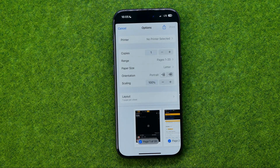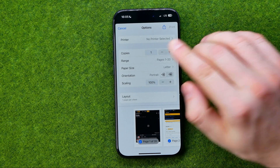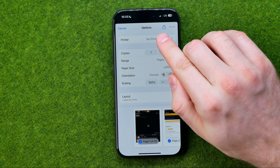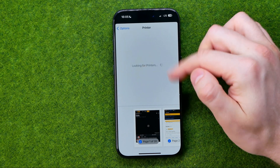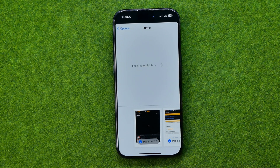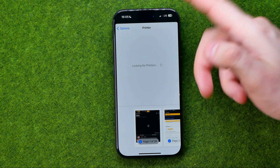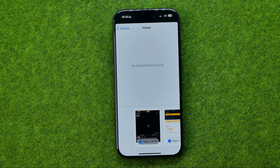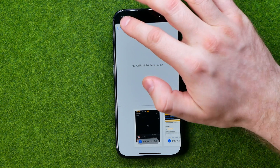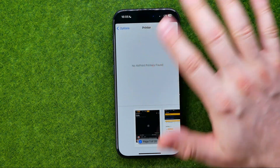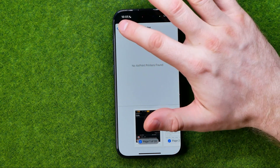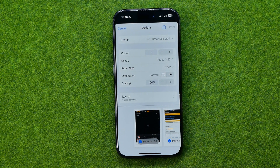First off we can select a printer — just tap right here and then select a printer from the list. I have no printers, so I have no options to select here.